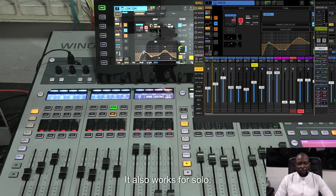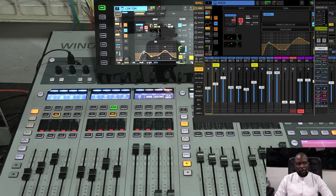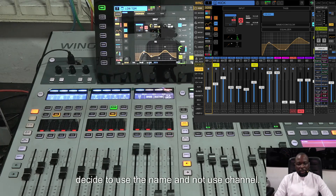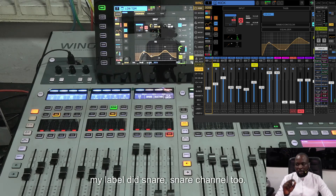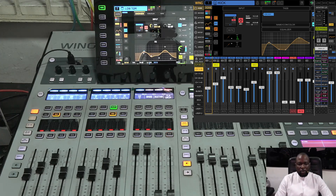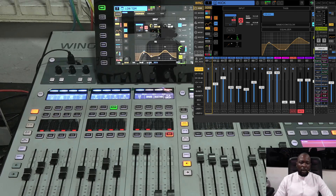It also works for solo. My snare is on channel 2, so I can say 'check solo channel 2' and immediately channel 2 is soloed. I can also use the name instead of the channel number — just say 'snare,' as you can see it's labeled snare on channel 2. Or I can say 'check clear solo' and that removes all the solos from all channels.